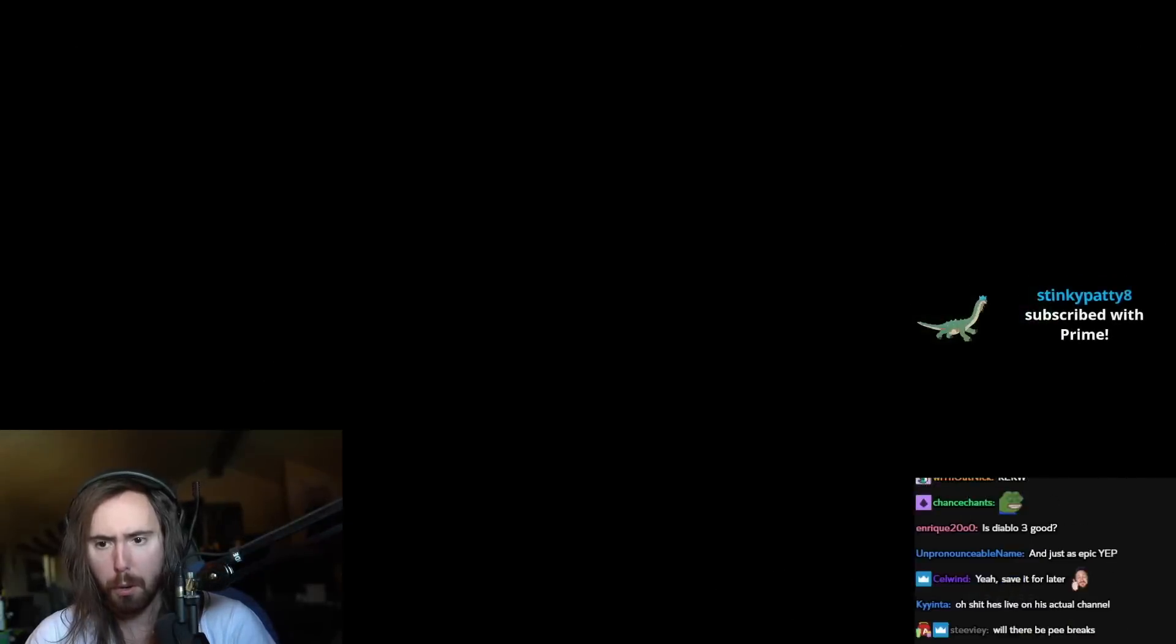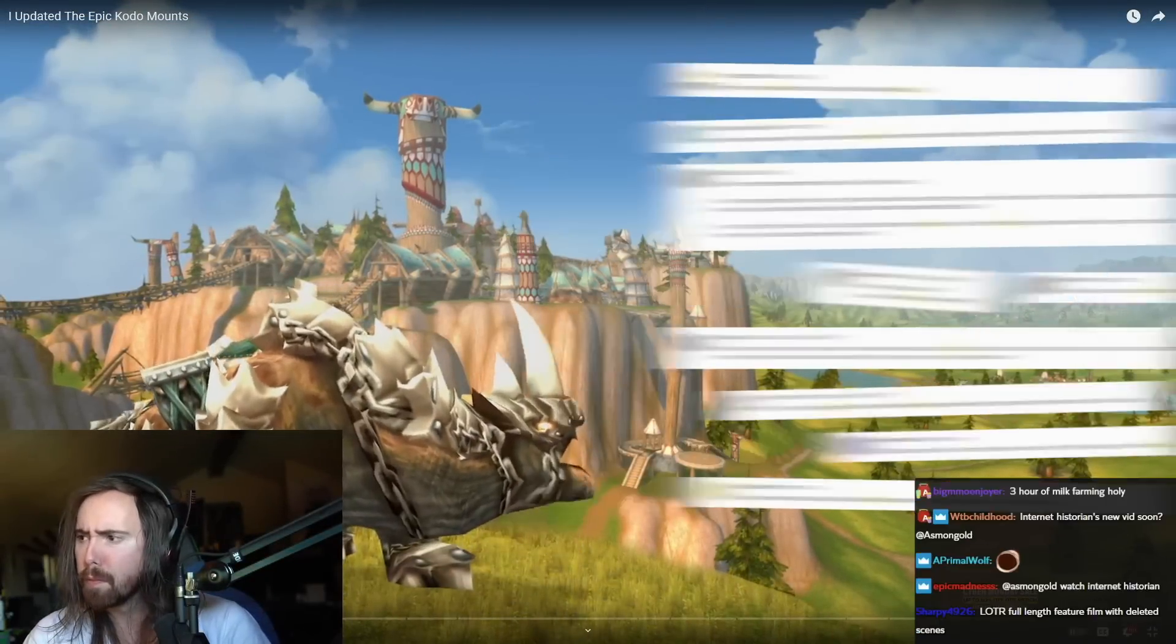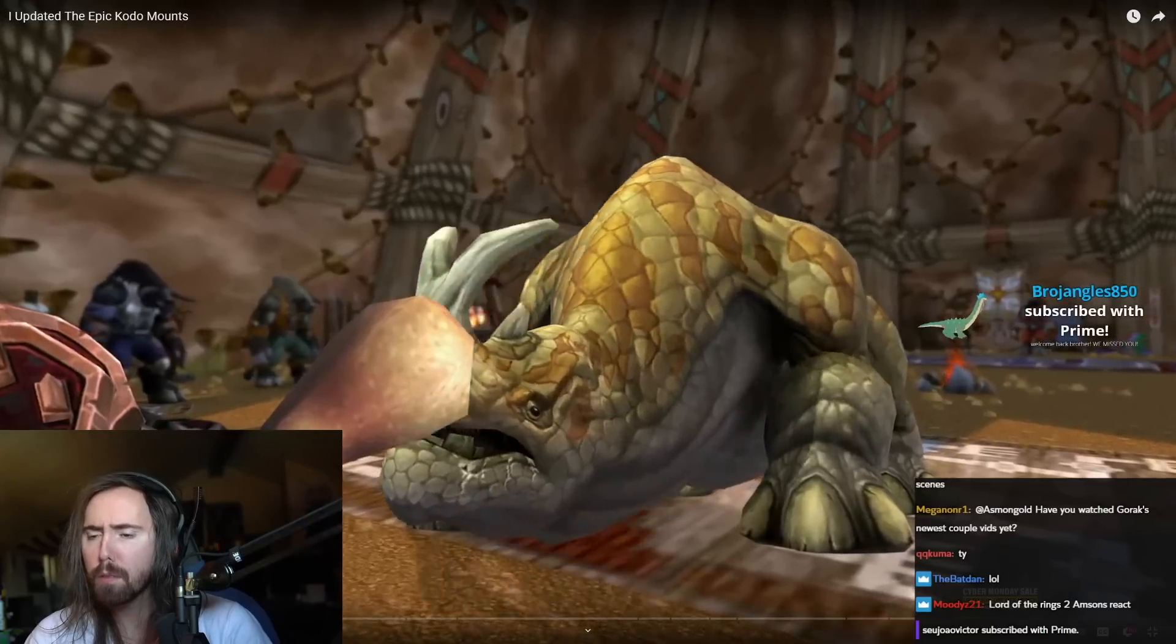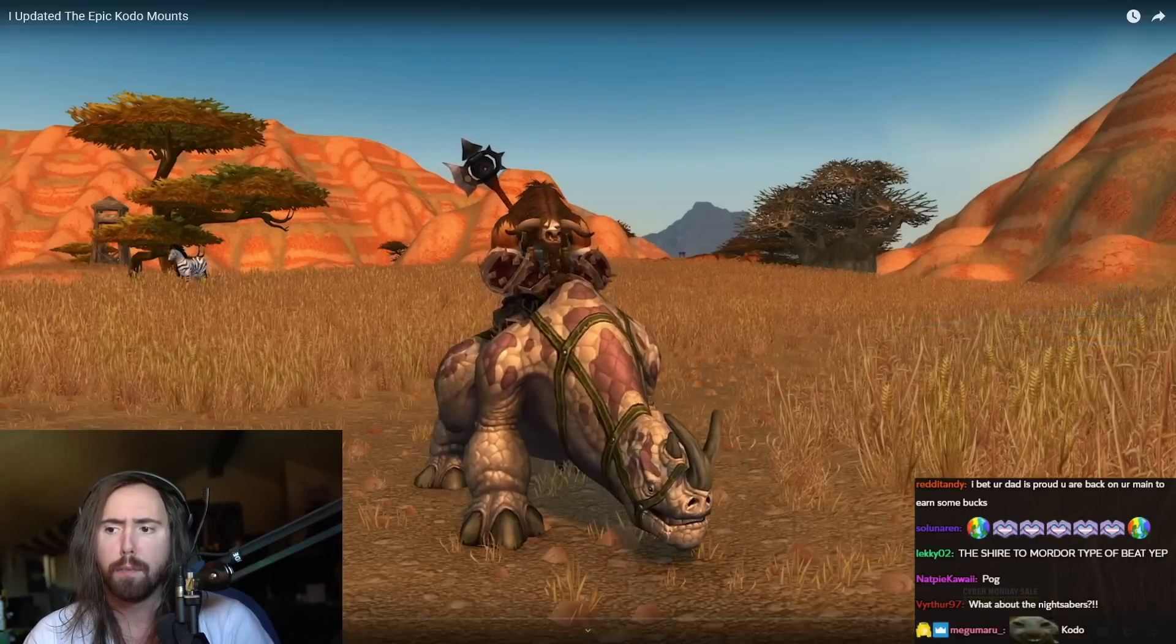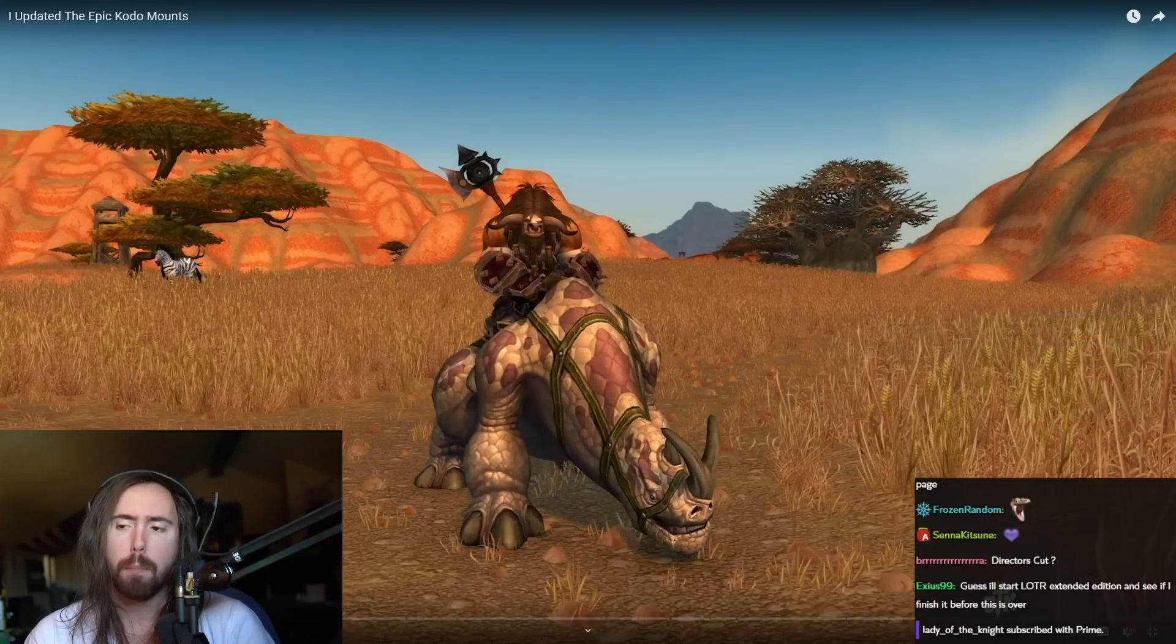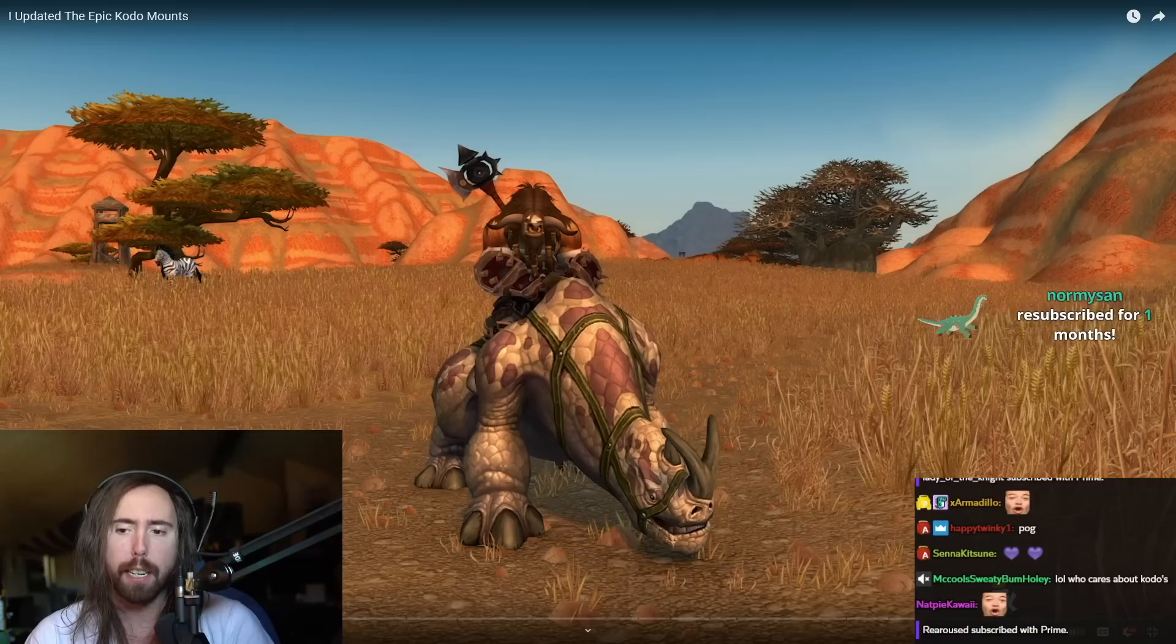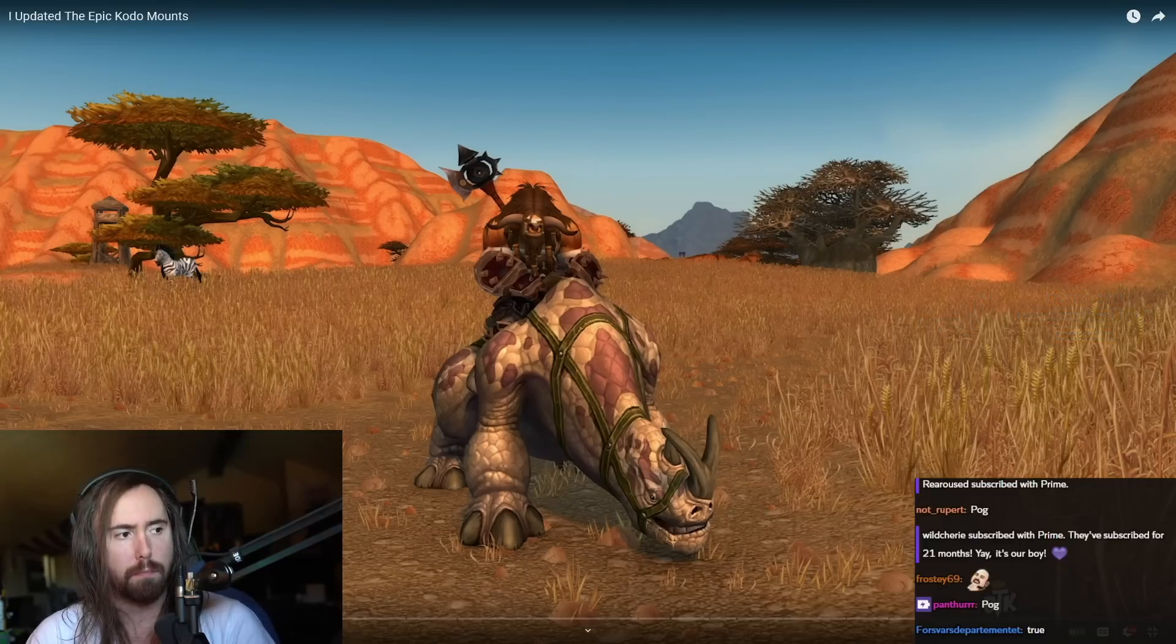I updated the Epic Kodo mounts, the most popular request since I started my channel. Well, today's the day, my friends. I finished what Blizzard started and updated the Epic Kodo mount, since the slow versions did get a fix. I'm very glad to see this, because I think the Epic Kodo mounts used to look so cool, and Blizzard just one day decided to give up on them.